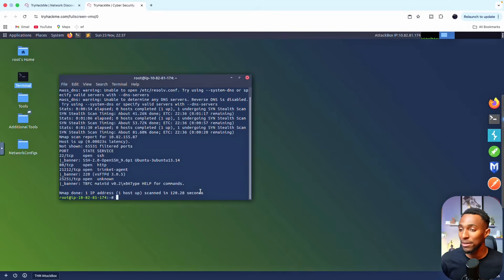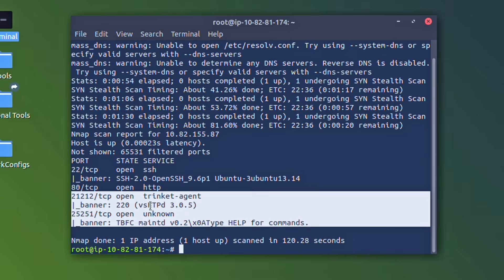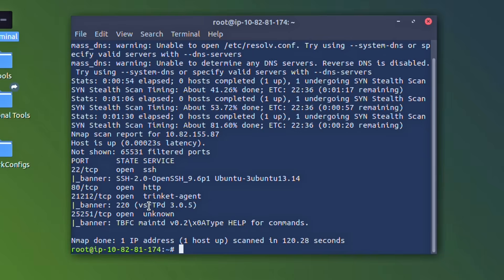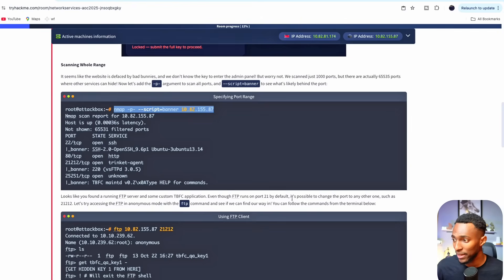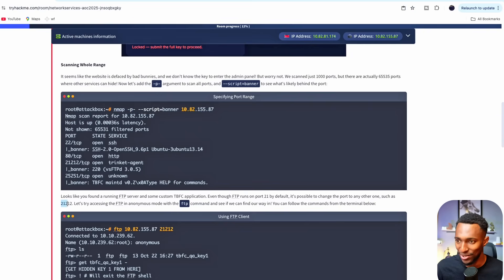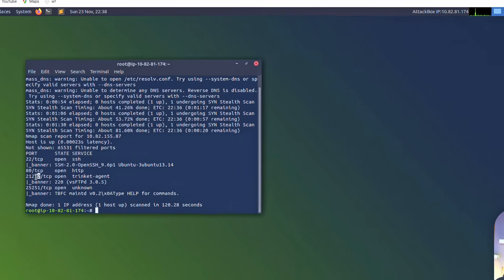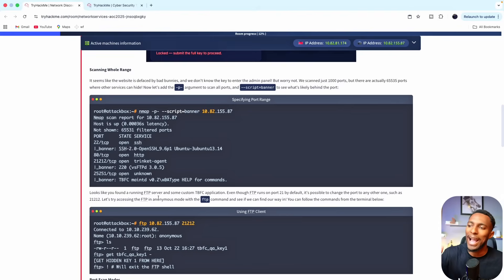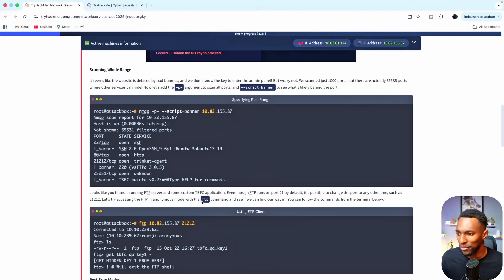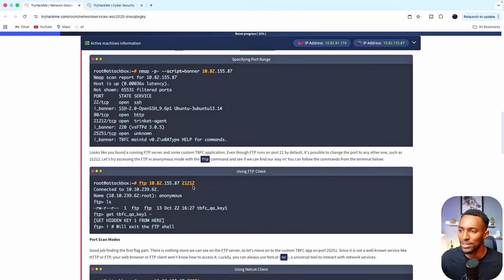The command is complete and it looks like we found a few other things running on this server. One seems to be running on FTP and the other is some sort of application. Even though FTP runs on port 21 by default it's possible to change the port to any other one such as 21212 which is what this FTP server seems to be under. Let's try accessing the FTP in anonymous mode with the FTP command and see if we can find our way in. You can follow the commands in this terminal below.